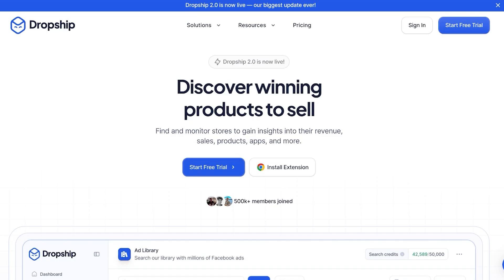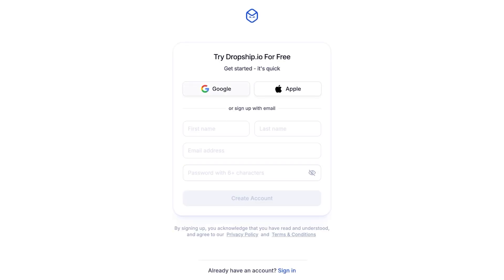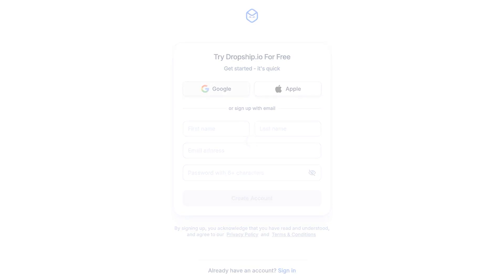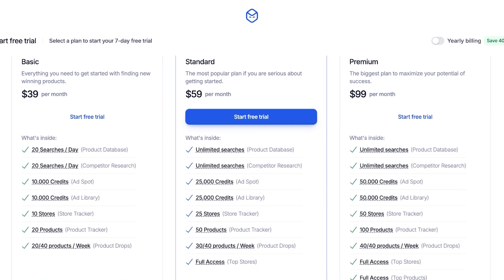Once you click on 'Start Free Trial' you can get started with your Google, Apple, or email address. I'm going to sign up using Google to simplify the sign-up process, and I'll use my Google account to complete my sign-up. From here we're going to choose which plan we want.